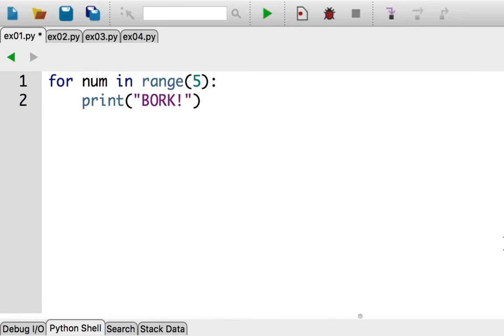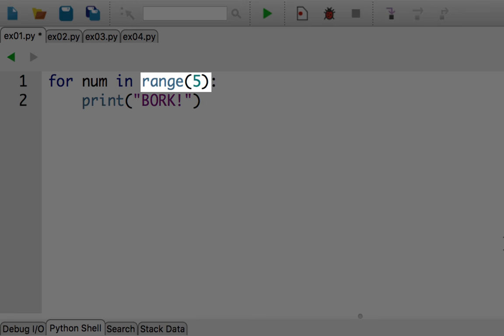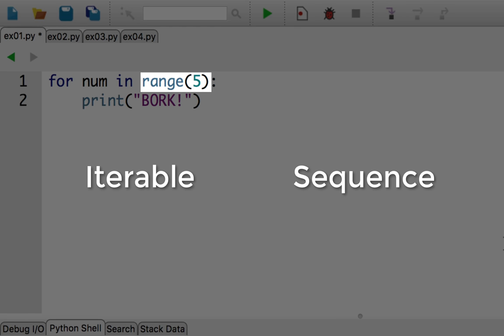In this example, the range function returns an iterable that yields exactly five items. For the purposes of this video, I'll use the term iterable and sequence interchangeably, however, note that there is a slight difference.